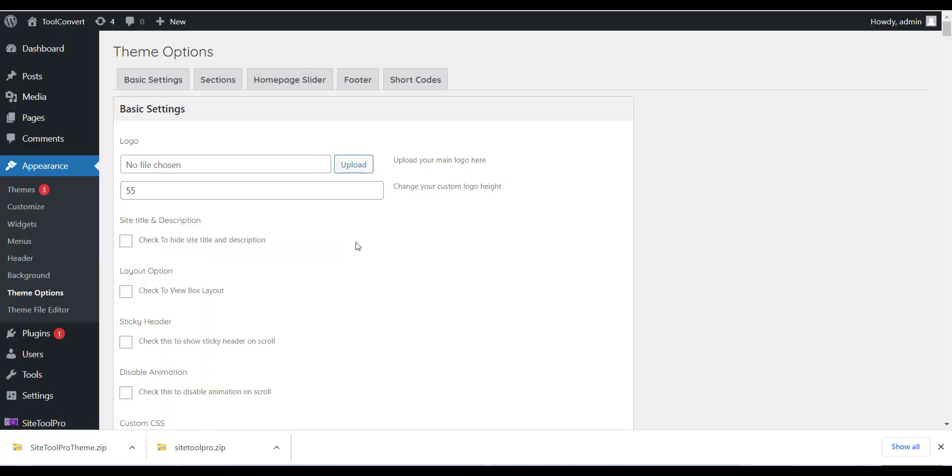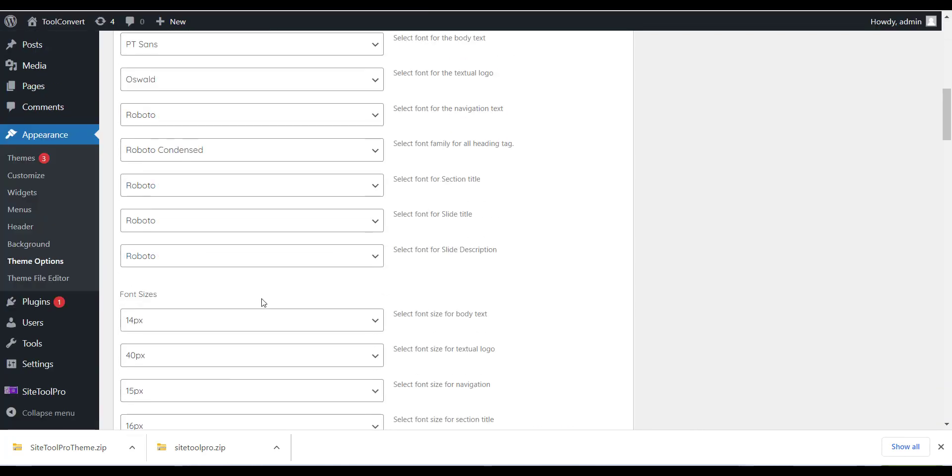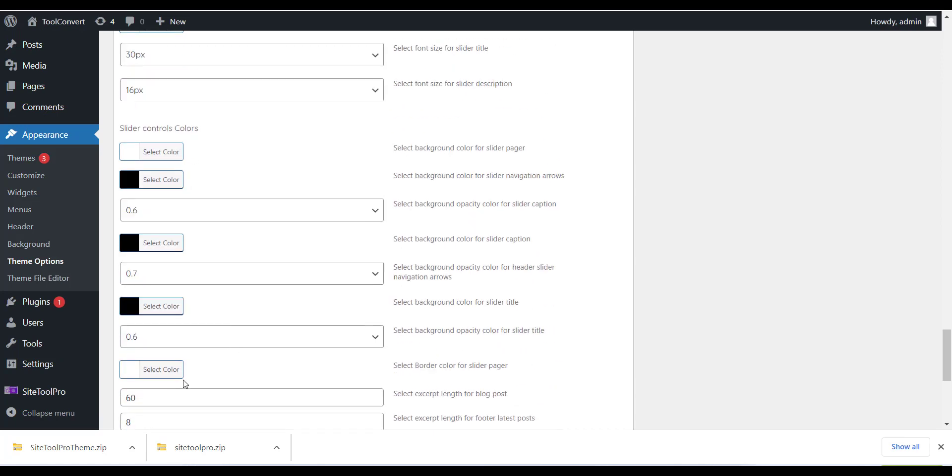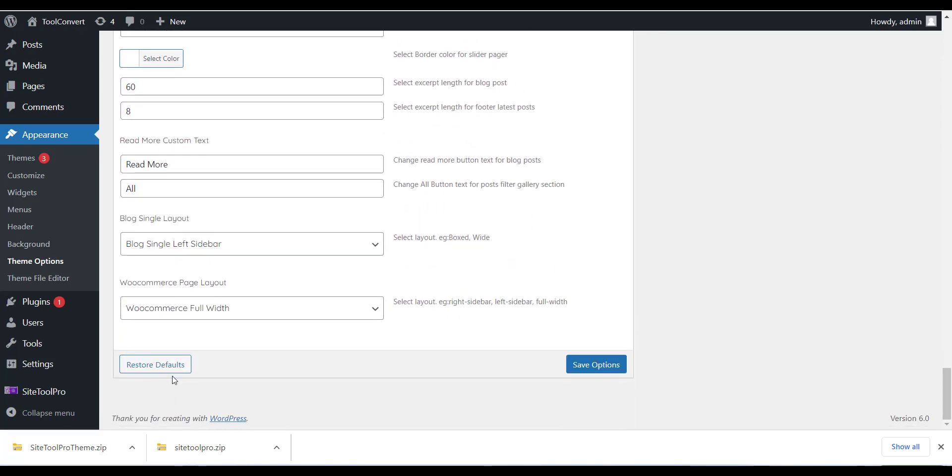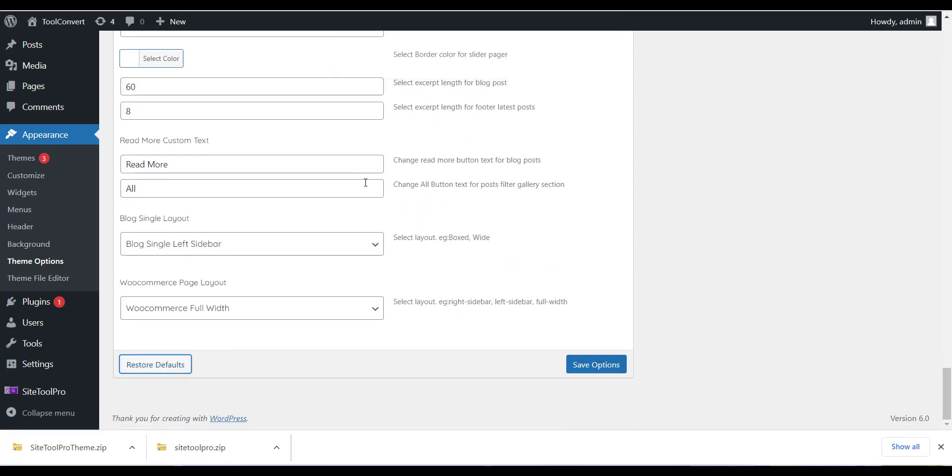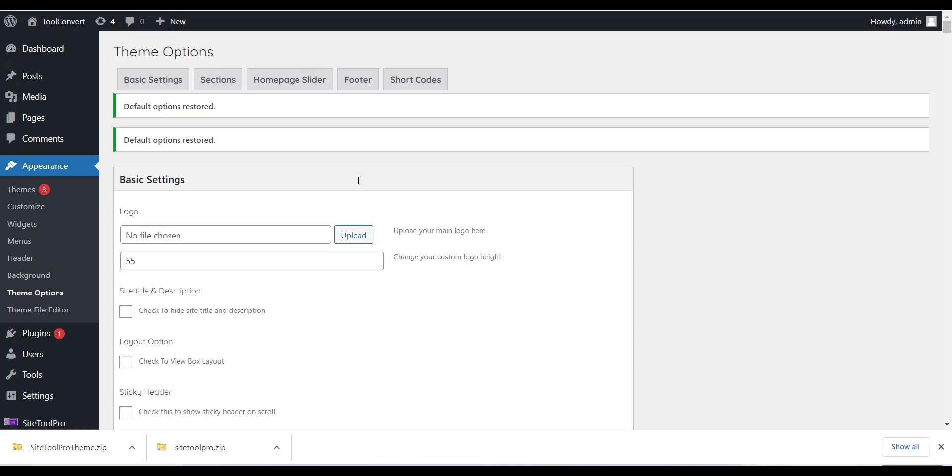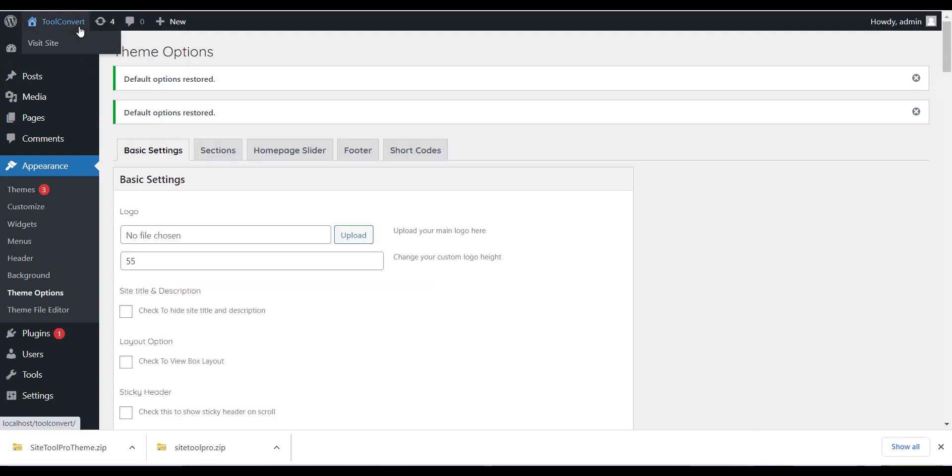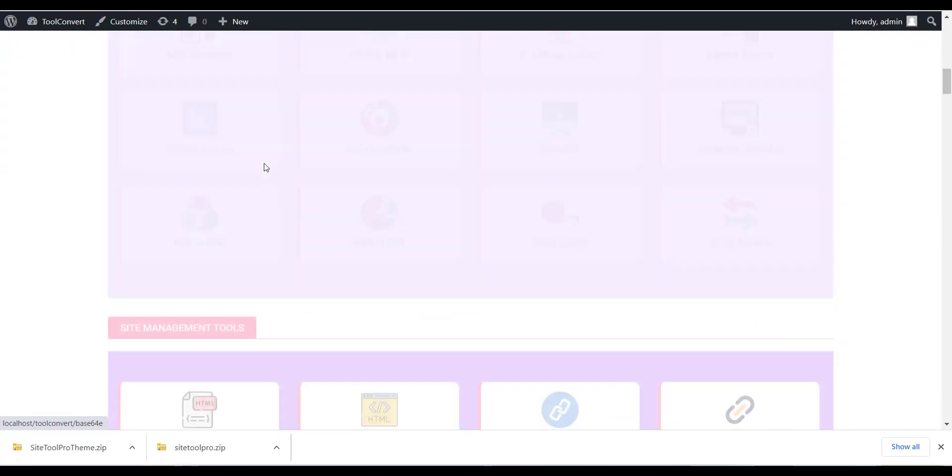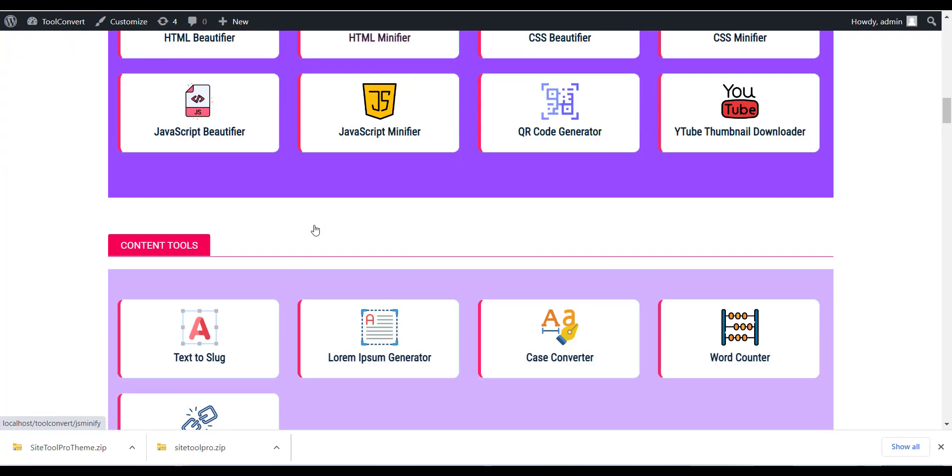Once you have completed with this click on Theme option from Appearance section. And click on Restore Default button to set the theme. This is every important step so please do not skip this. Now just visit the site and your tool site is ready now.